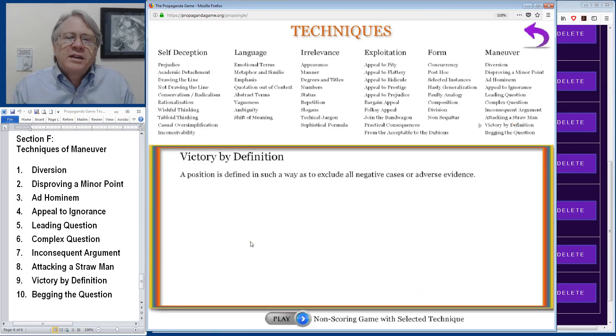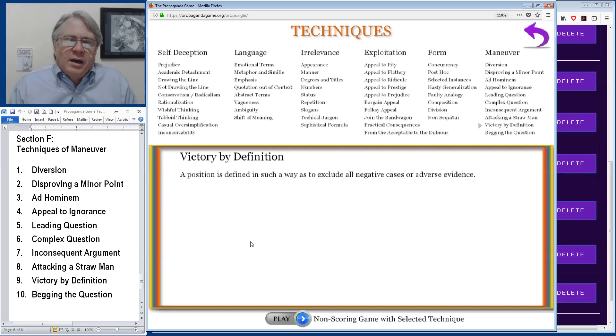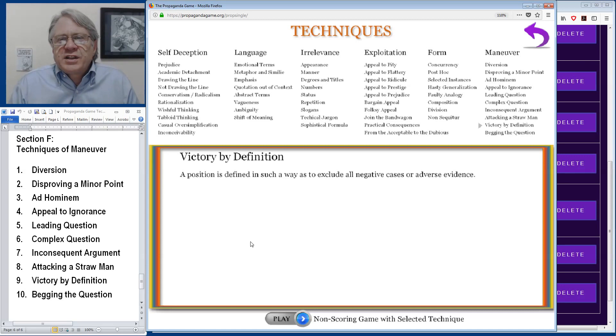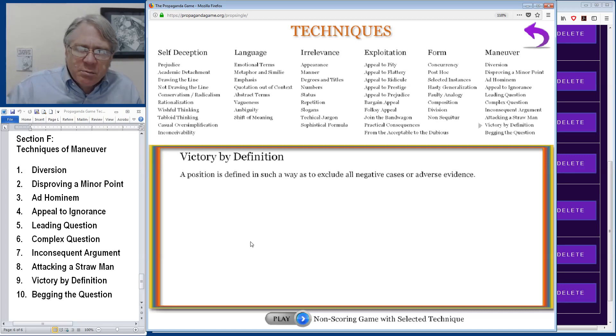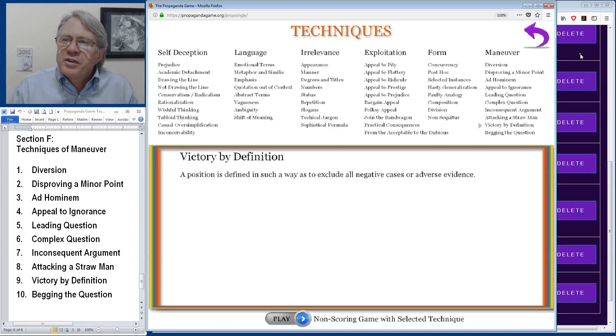Victory by definition is a tactic whereby your position is defined in such a way that excludes all possible negative cases or adverse evidence that would disprove your thesis.